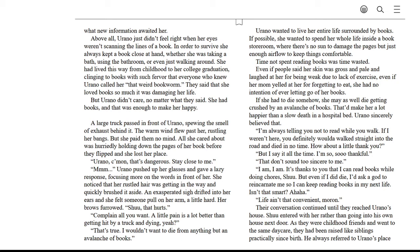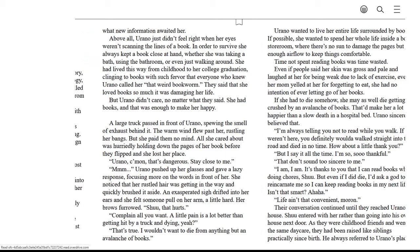Her brows furrowed. Shoo, that hurts! Complain all you want. A little pain is a lot better than getting hit by a truck and dying. Yeah, that's true. I wouldn't want to die for anything but an avalanche of books.